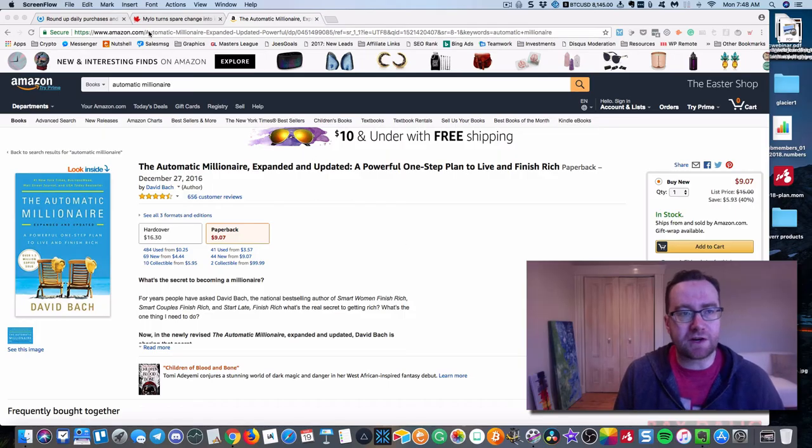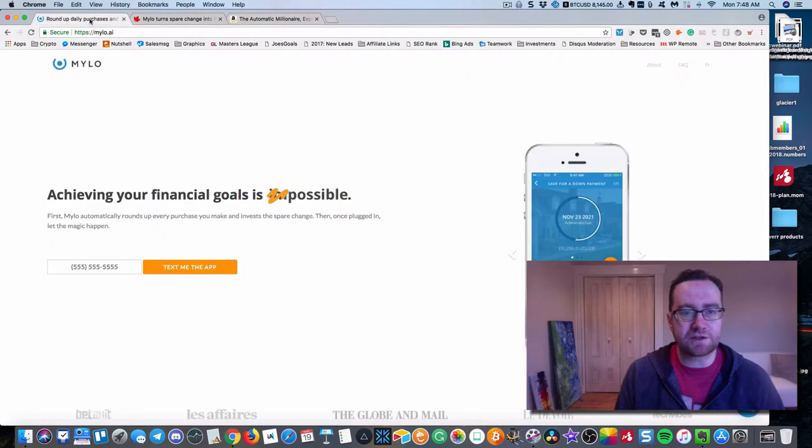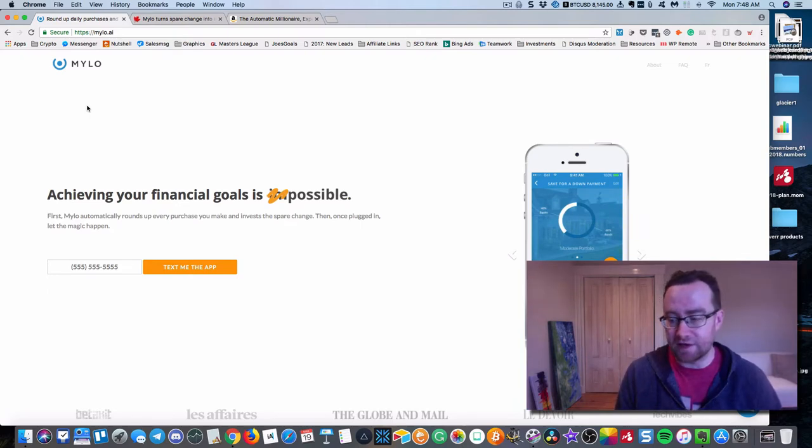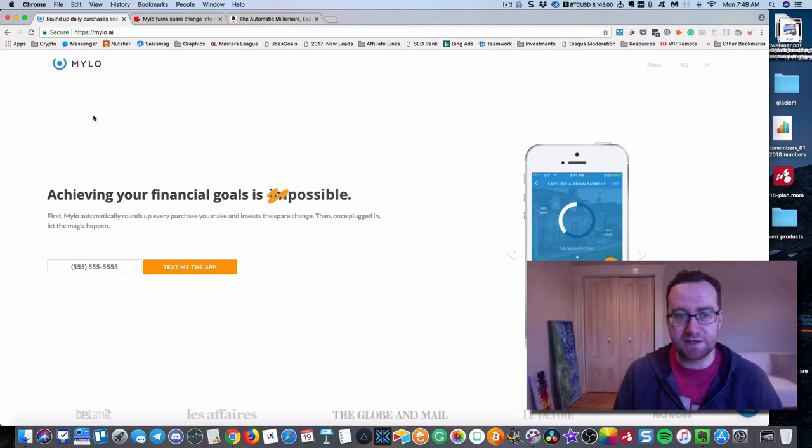So how this all starts is it starts with Milo. And Milo is something I've been using personally since about August of 2017.